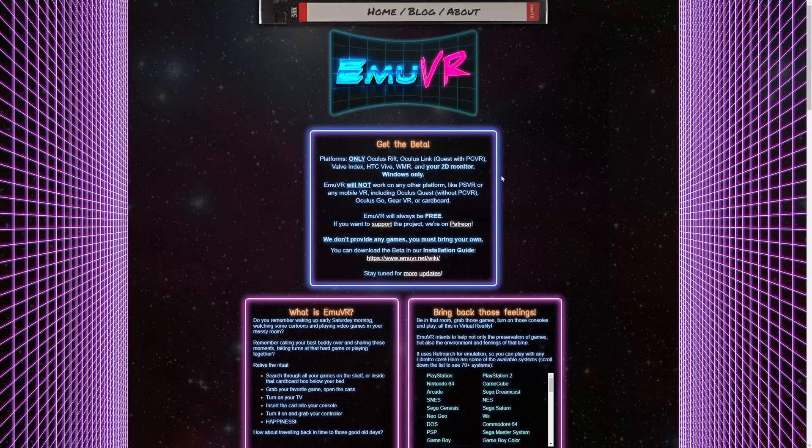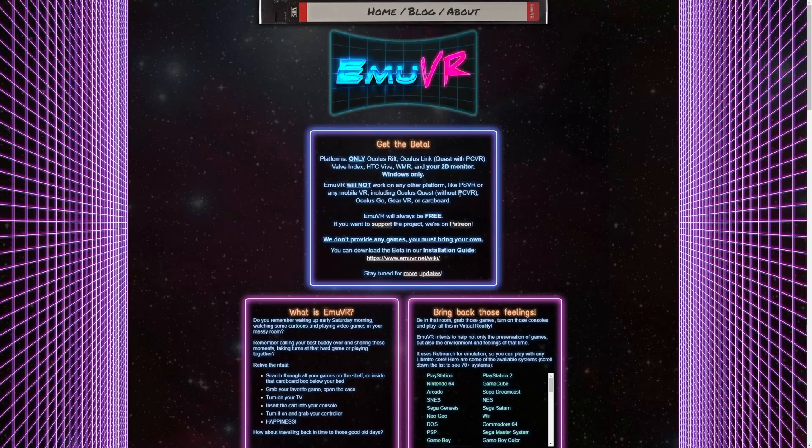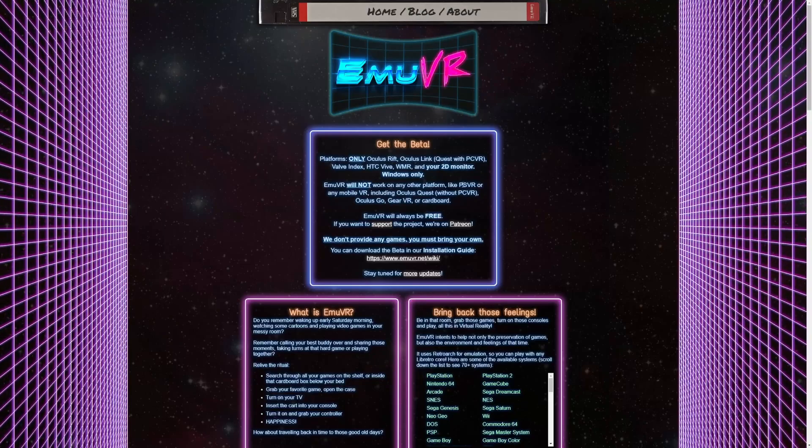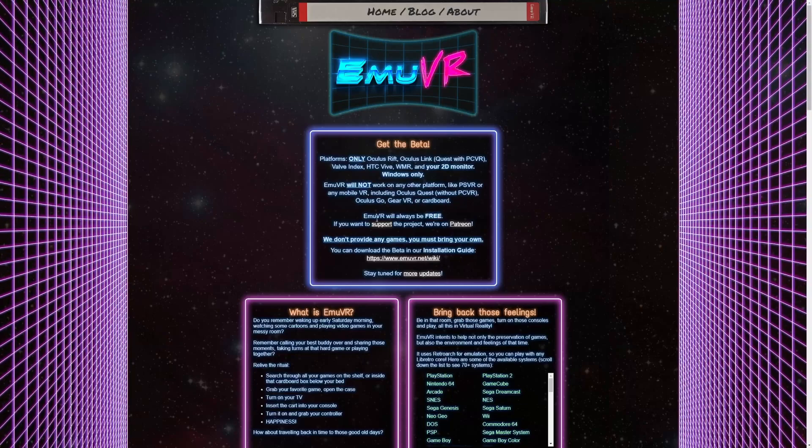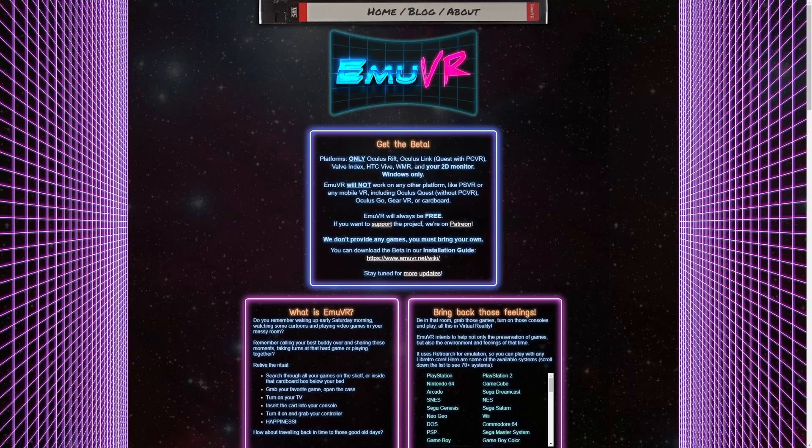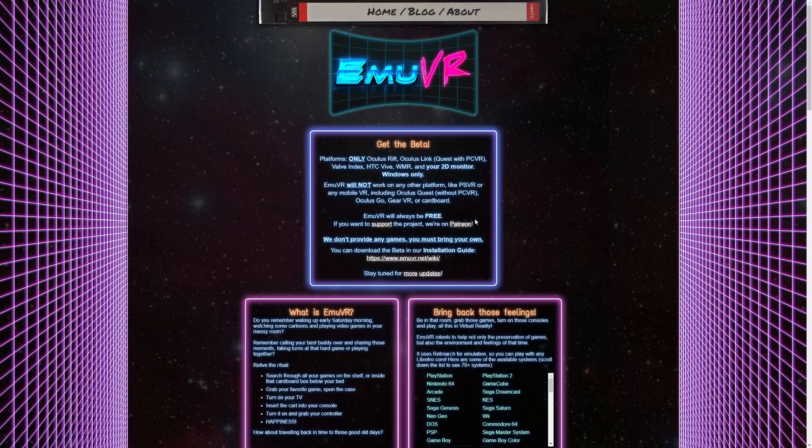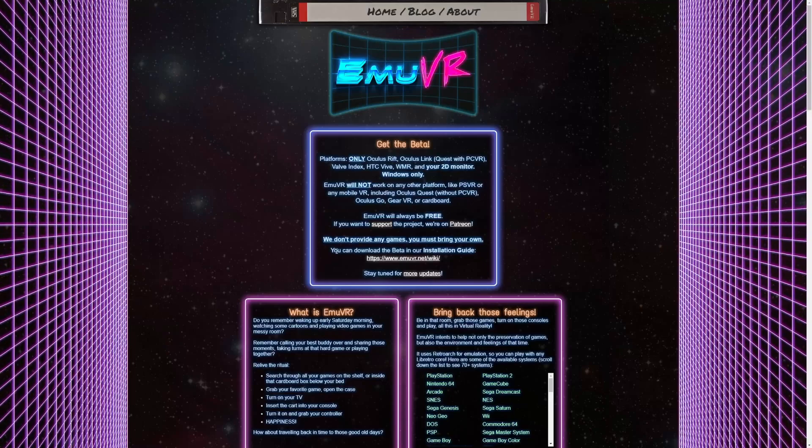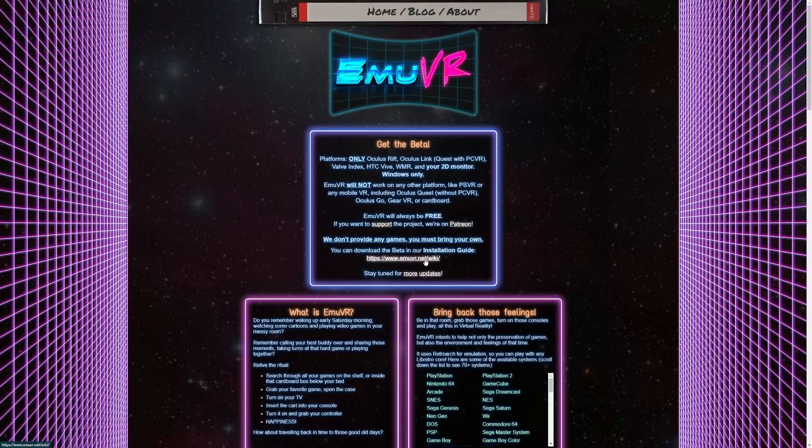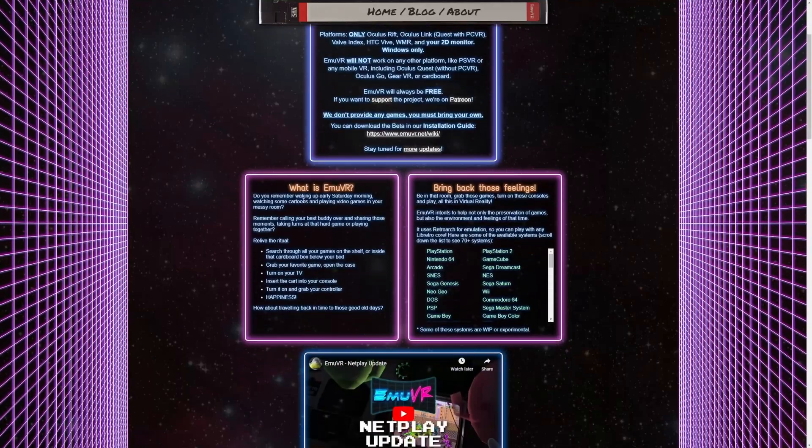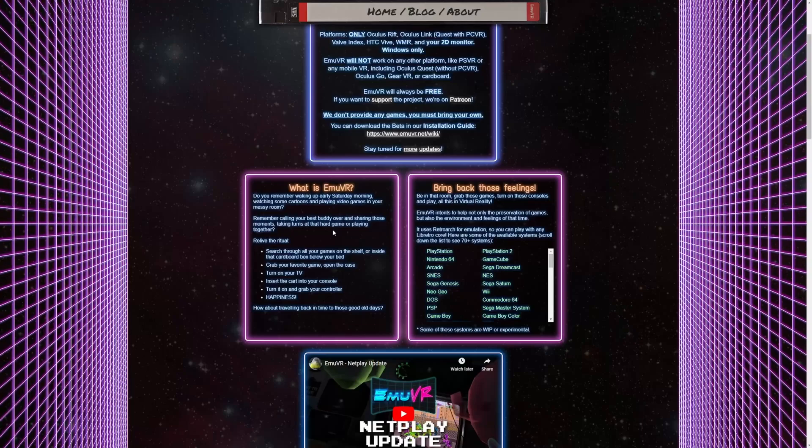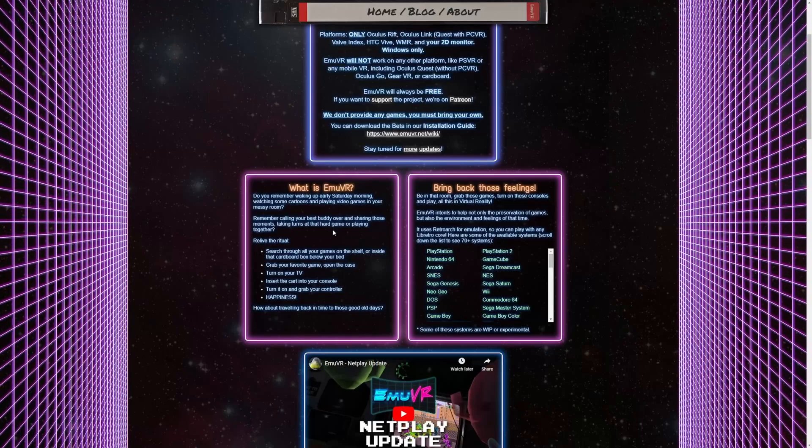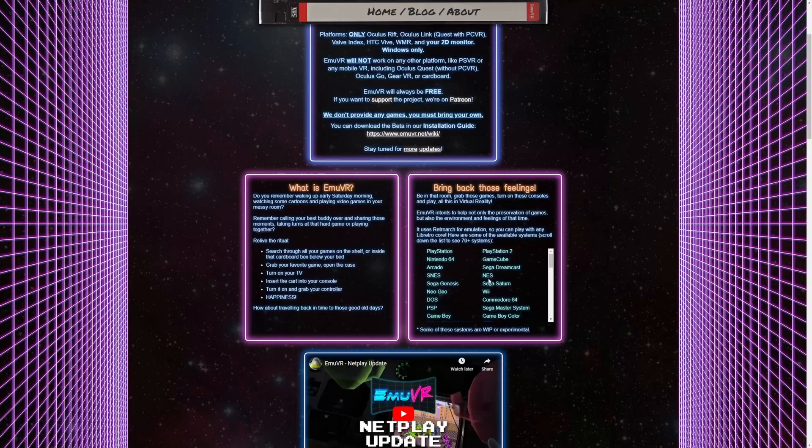EmuVR will not work on any other platform like PlayStation VR or any mobile VR including the Oculus Quest unless you're connected with the PC cable. EmuVR will always be free, and if you want to support the project they are on Patreon. We don't provide any games, you must bring your own. What exactly is EmuVR? It can support PlayStation, PlayStation 2, Nintendo 64, GameCube, Arcade, Sega Dreamcast, Super Nintendo, your lower end systems.